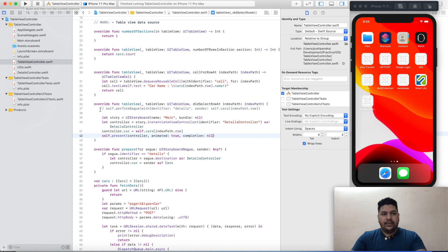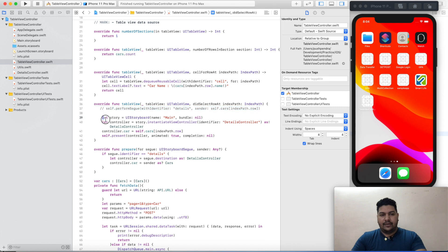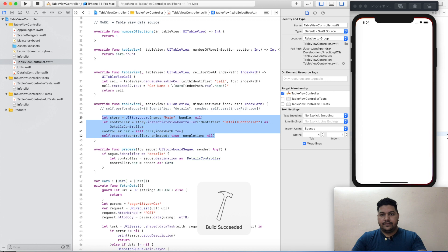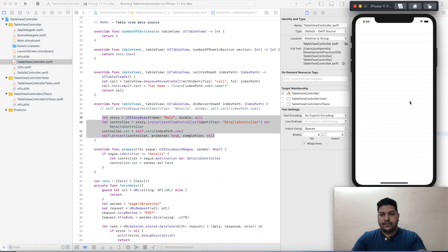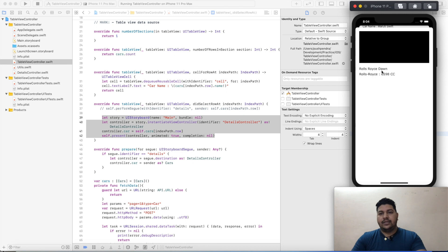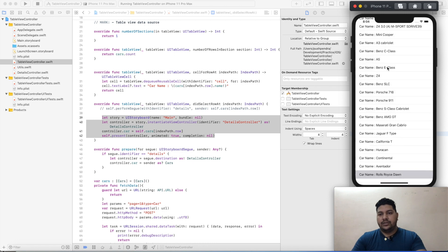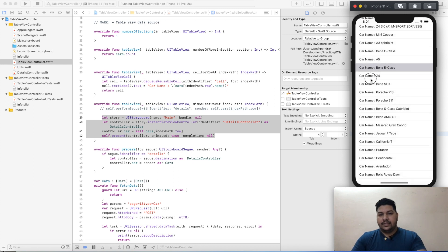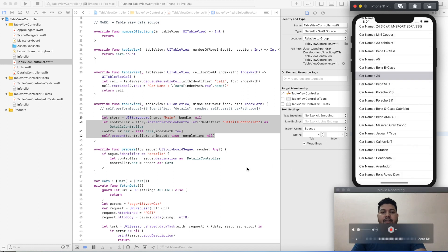The first segue line is commented out, so it will not work this time — the second method will work. Build and run.